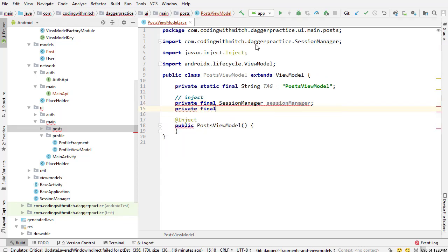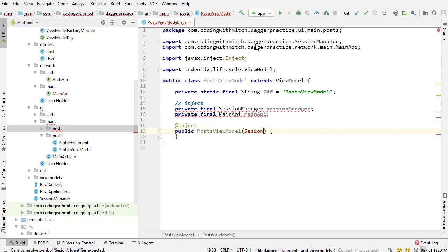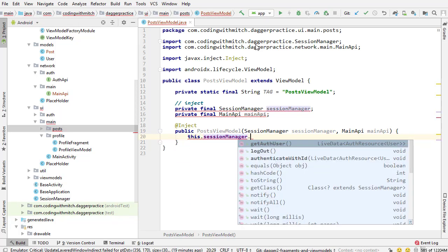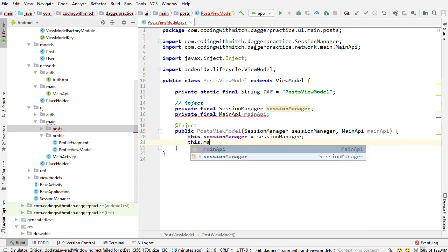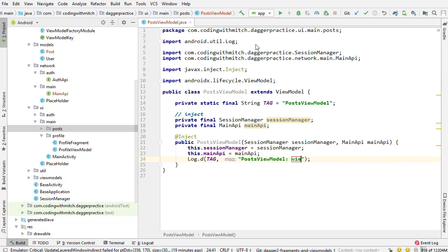We need to add the dependencies we're going to inject into the view model. The first is the SessionManager, and the second is the MainAPI that we built in the previous video. In the constructor we pass SessionManager and MainAPI and set them with this.sessionManager and this.mainAPI. Last thing I want to do is add a log saying the view model is working, so we know it was brought into view without any crashes.